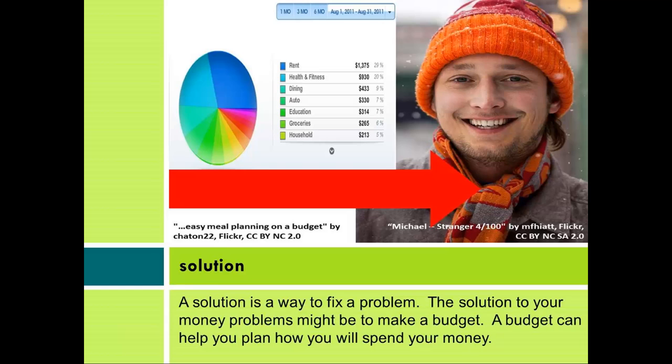Solution: A solution is a way to fix a problem. The solution to your money problems might be to make a budget. A budget can help you plan how you will spend your money.